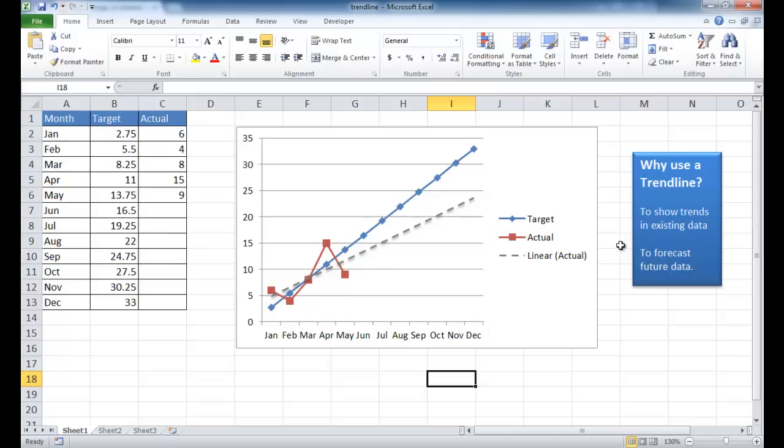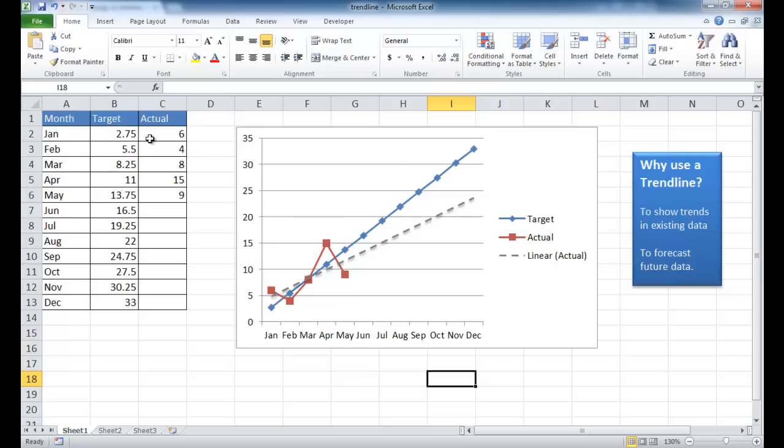So in this example, the reason why we're using a trendline is to forecast future data. For this example, let's say that we have 12 months worth of data and we have a target chart here, which is this blue line. And then we have our actual chart. Maybe these are target costs and actual costs. And we've got actual costs going from January to May.